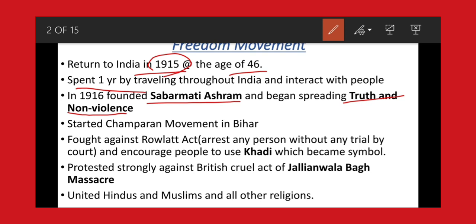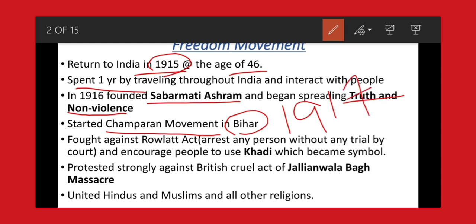As part of Sabarmati Ashram's spreading of truth and non-violence, Gandhi helped the farmers of Bihar and led a movement called the Champaran Movement in the year 1917. This movement was specially led by Mahatma Gandhi to protest against the forced labor of farmers in Bihar, where farmers were forced by British officials and traders to grow only indigo. Due to this, many farmers had problems not getting proper food. Gandhi also fought against the cruel Rowlatt Act of the British.